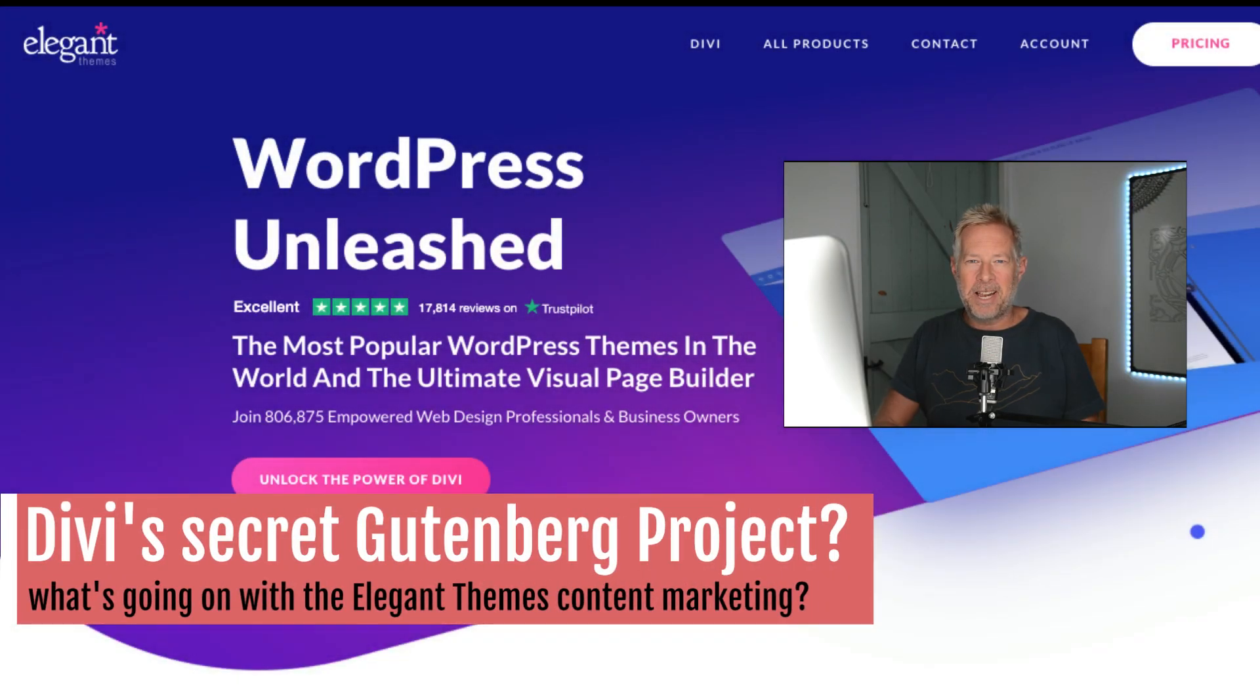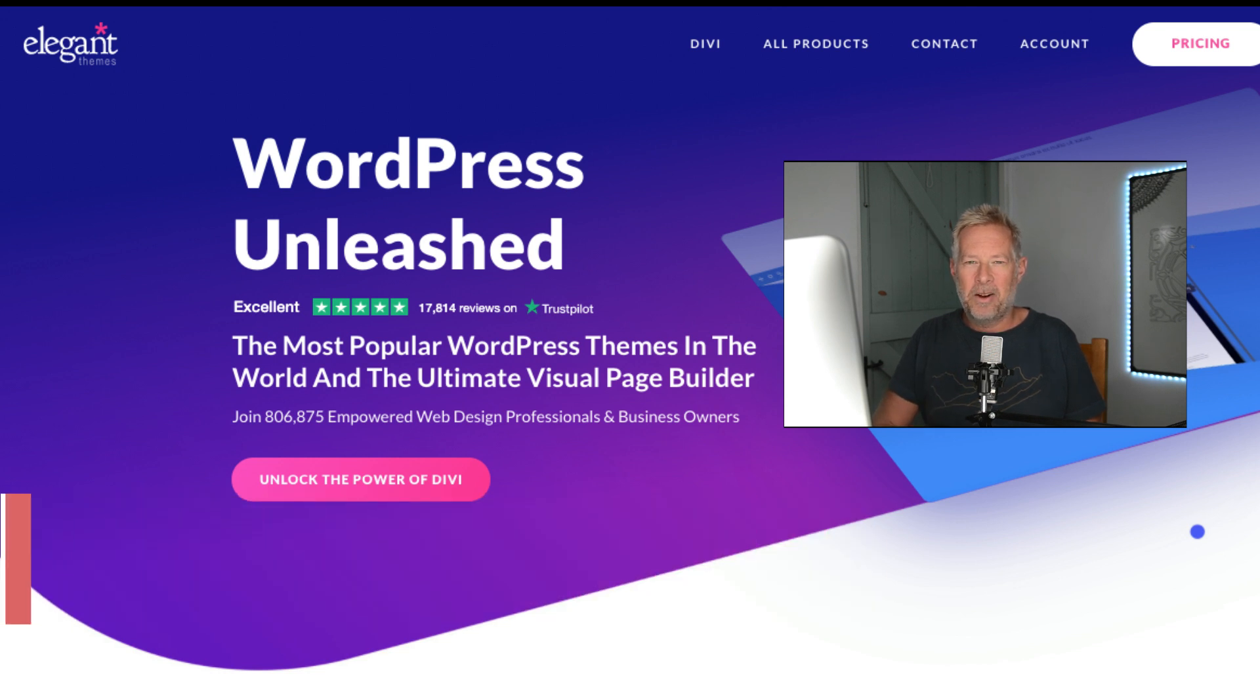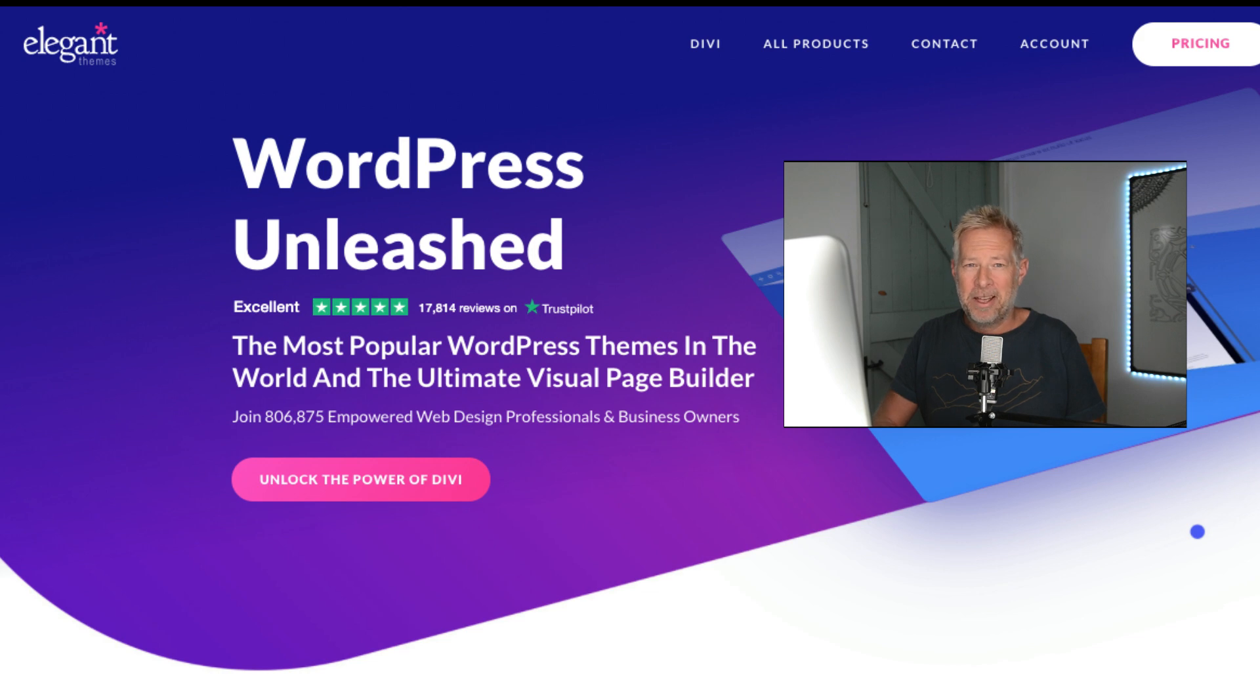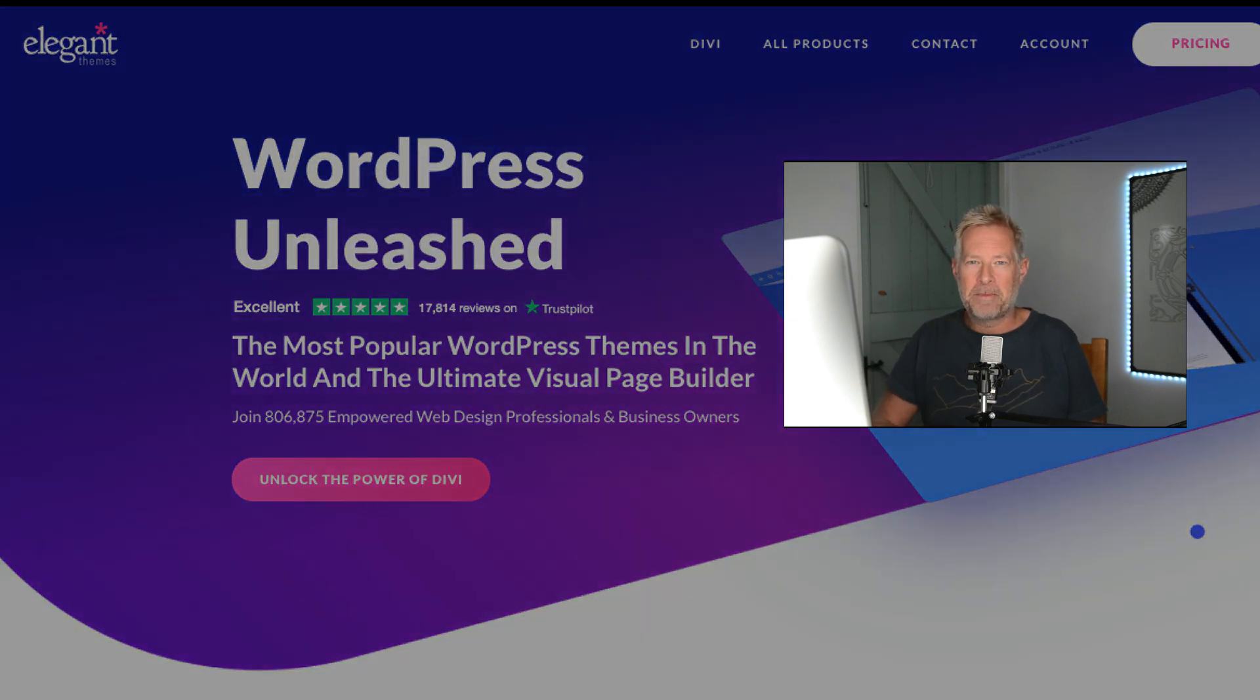Good morning, I'm going to tell you why I think Divi might be working on a top secret Gutenberg project and I'm also going to tell you the five possibilities of what that project might be.